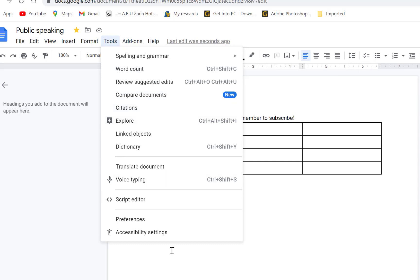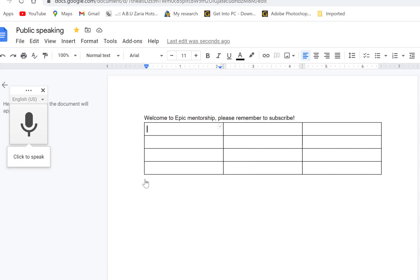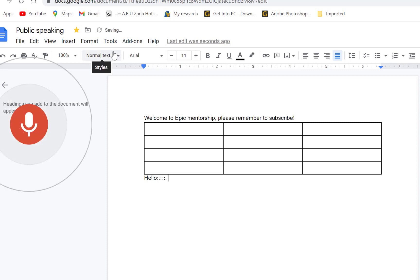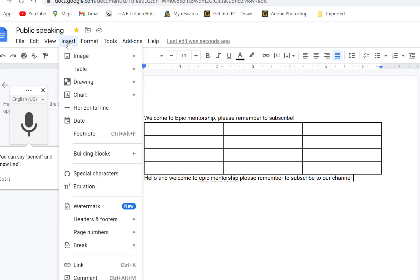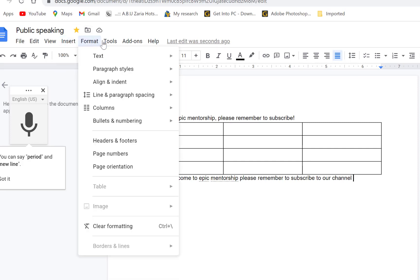You have a bunch of format options — text, paragraphing — and you can use bold, italic, and underline using the toolbar or keyboard shortcuts like Ctrl+B, Ctrl+I, and Ctrl+U, just like in Microsoft Office. Under Tools you have spelling, grammar, word count, and more. There's also a voice typing feature — you click to speak and it types for you. For example: 'Hello and welcome to Epic Mentorship, please remember to subscribe to our channel.' It writes what you say continuously.